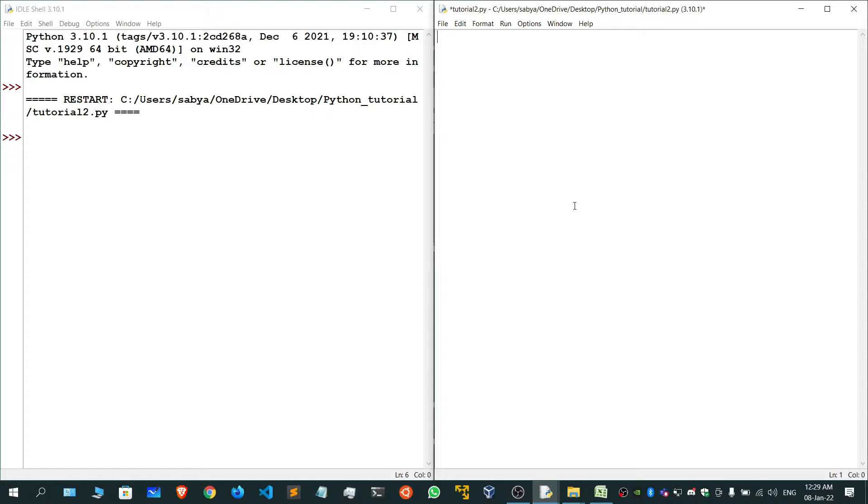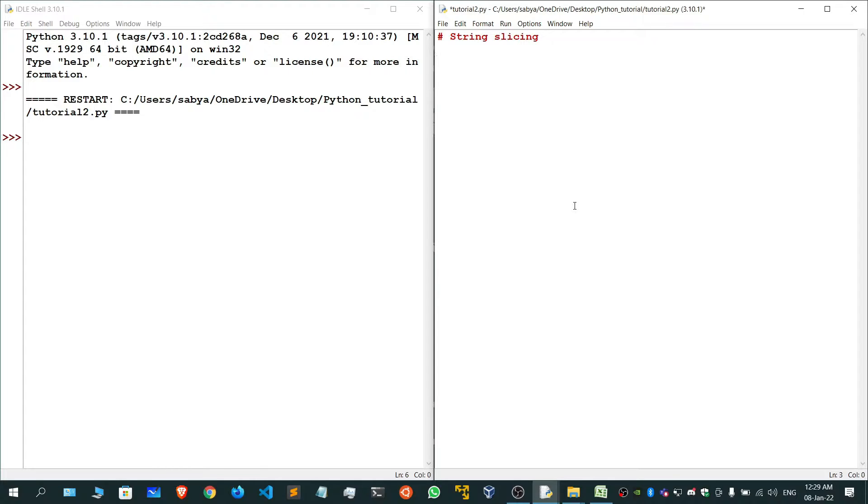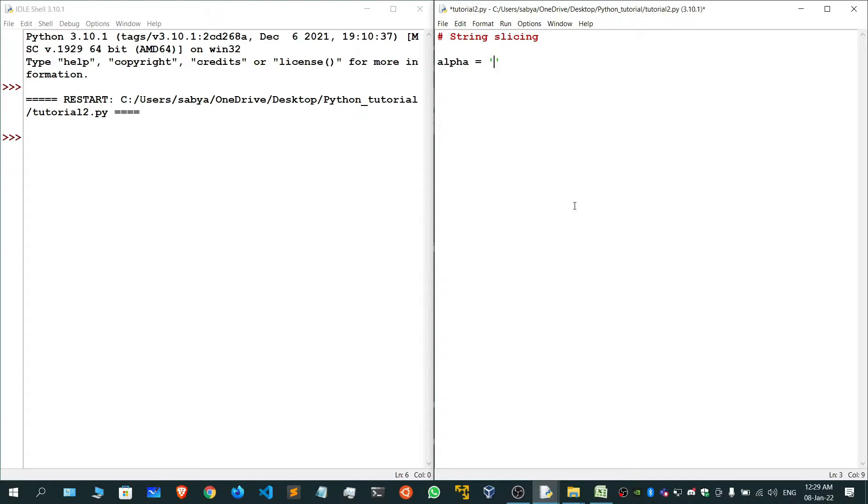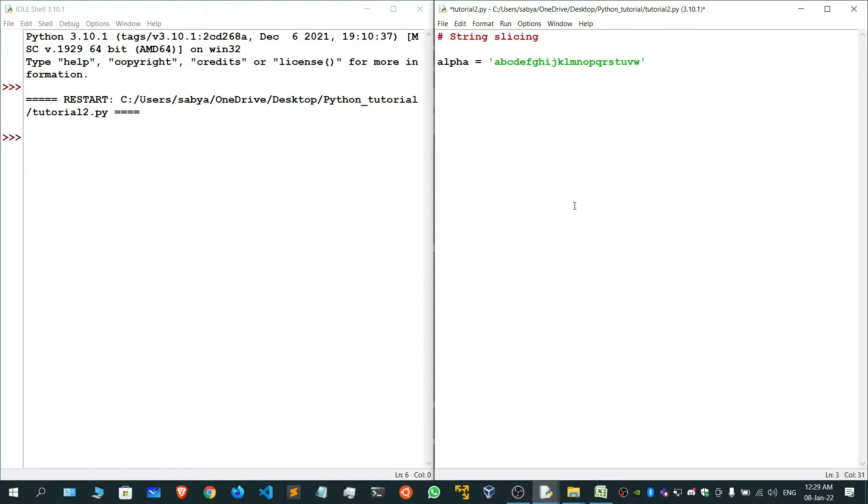Let's deal with it. Let me add a comment 'string slicing'. I have a thing called alpha and I'll give it a string that is 'abcdefghijklmnopqrstuvwxyz'. If I simply print alpha, we'll get the string.